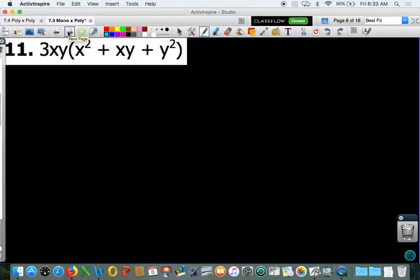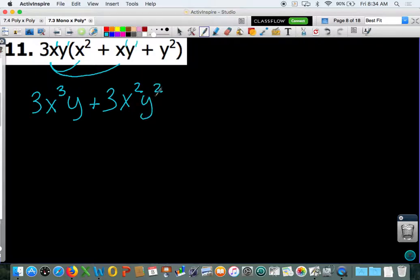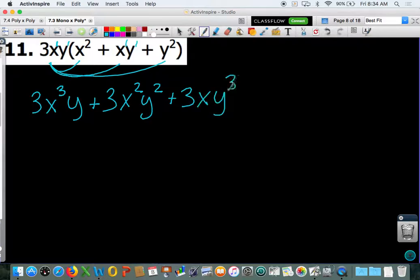Number 11 is along the same lines, but this time we have two variables. Remember, with your variables you only combine the like-term variables and add the exponents. So 3xy times x squared gives you 3x to the 3rd y. Then 3xy times xy gives you 3x squared y squared. And 3xy times y squared gives you 3xy cubed. They are not like terms, so I am finished.